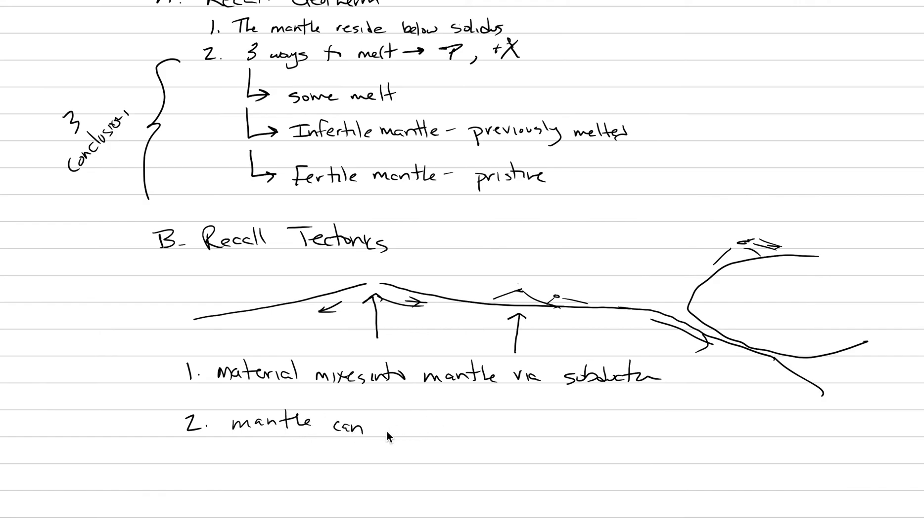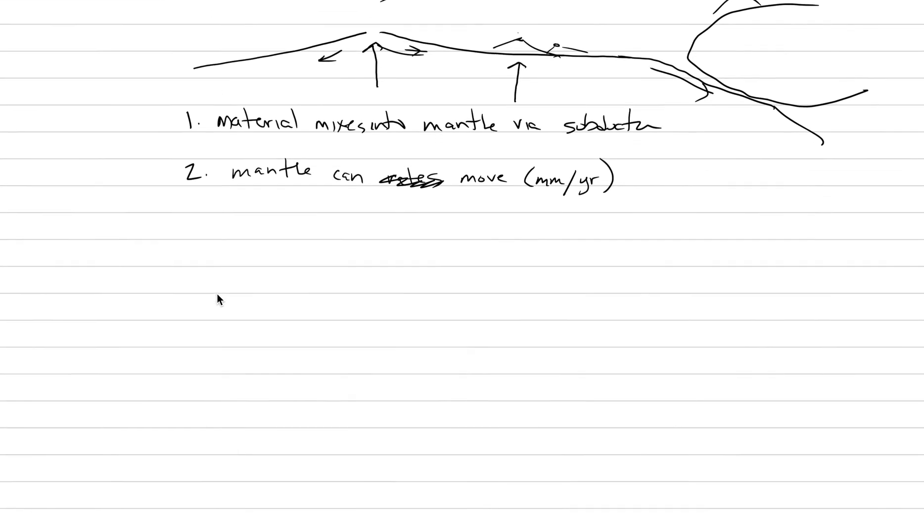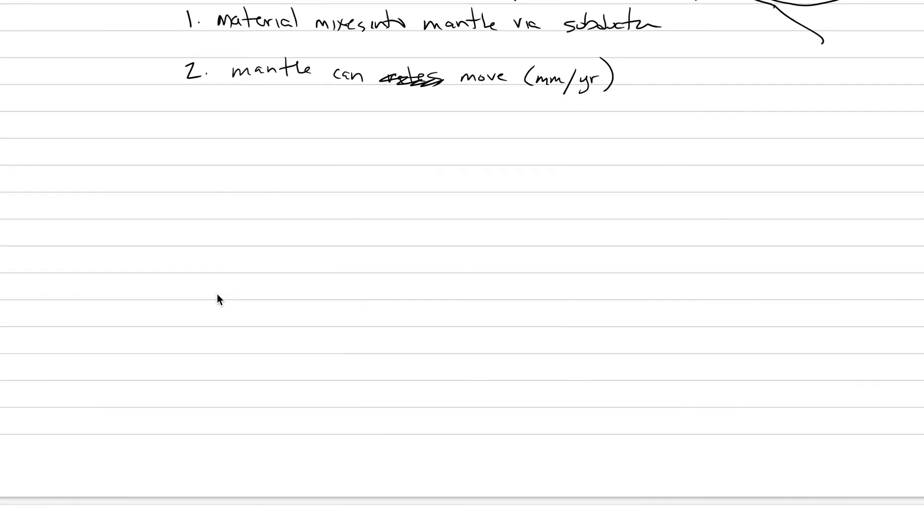So we have mantle can move. And we've learned that from plate tectonics. The rates are not fast. It's like a millimeter per year. Mantle can move. We think of it oftentimes as a plastic. Millimeters per year rates. So really high viscosity stuff. So that's some background information about the mantle that we already know that we need to just kind of bring to the forefront of our mind as we go into this topic.